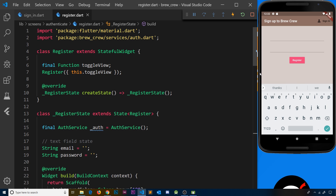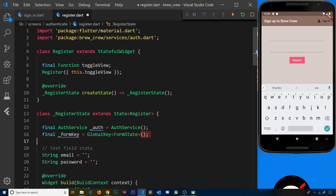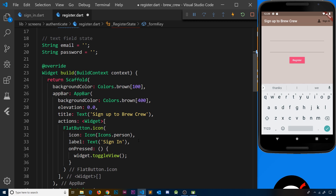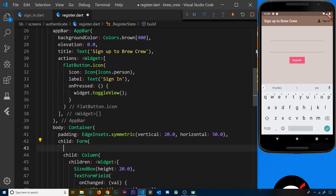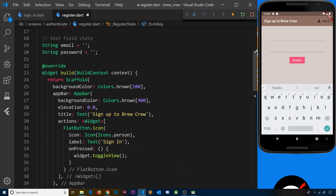To do this we're going to use Flutter's built-in validation features. First we need to define a form key, which is a GlobalKey of type FormState. Inside the state object, it's a final private property called _formKey, equal to a GlobalKey of type FormState. We're going to use this key to identify our form, so we come down to our Form widget and set its key property equal to the form key we just created.